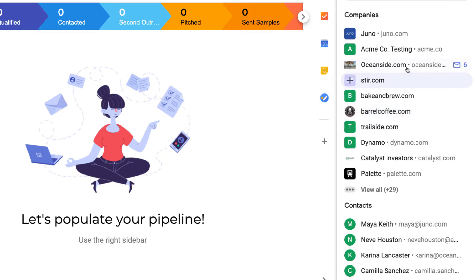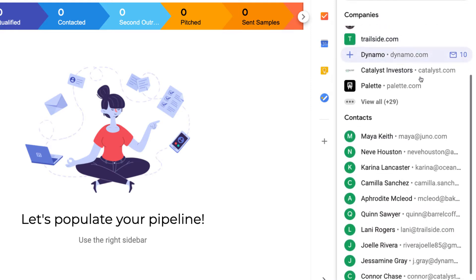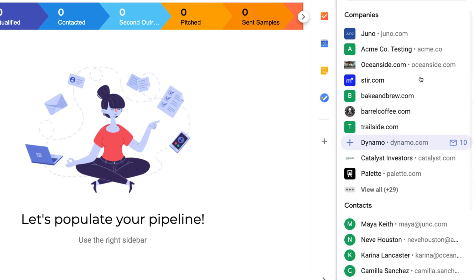Each person on our team will see suggestions from their own inbox that they can add to our pipelines. Having our whole team help out with this makes it really fast and easy to add all of our leads so our pipeline will be full of data in minutes.